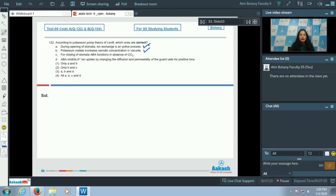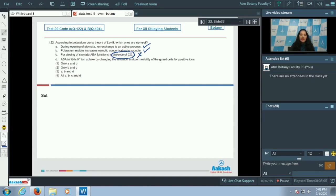Potassium malate increases the osmotic concentration because it increases the solute concentration, hence osmotic pressure increases. Option C: for closing of stomata, ABA functions in absence of CO₂ — incorrect, because when CO₂ concentration is high, ABA functions and leads to closing of stomata, so ABA functions in the presence of high CO₂. Option D: ABA inhibits potassium ion uptake by changing the diffusion and permeability of the guard cells for positive ions — true. So A, B, and D are correct; the correct option is option number three.